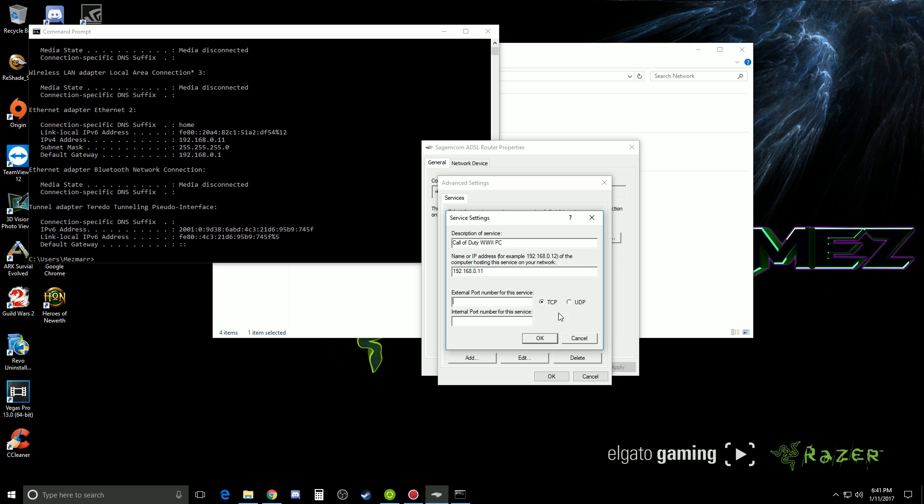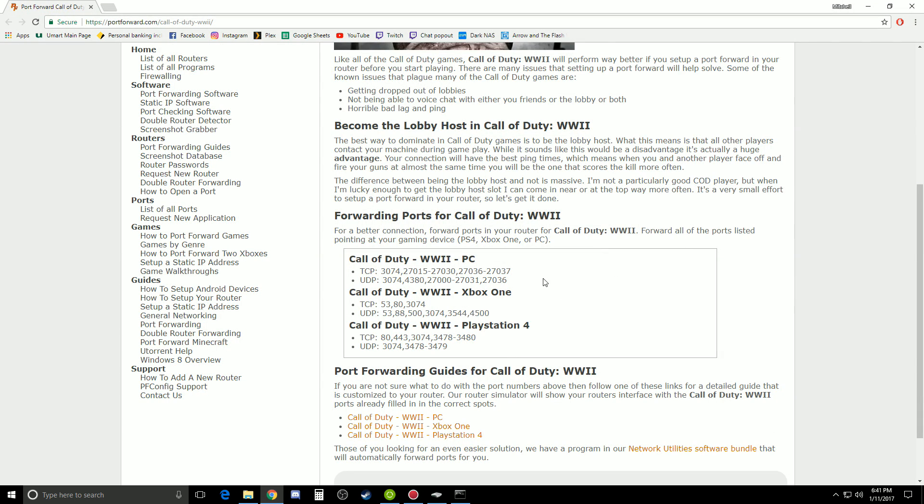Then from here you're actually going to need a separate web page. So I'll just bring that up on screen for you. Okay, so here we are. So this, I'll leave this link in the description of the video if you want to. There's all of these right now.